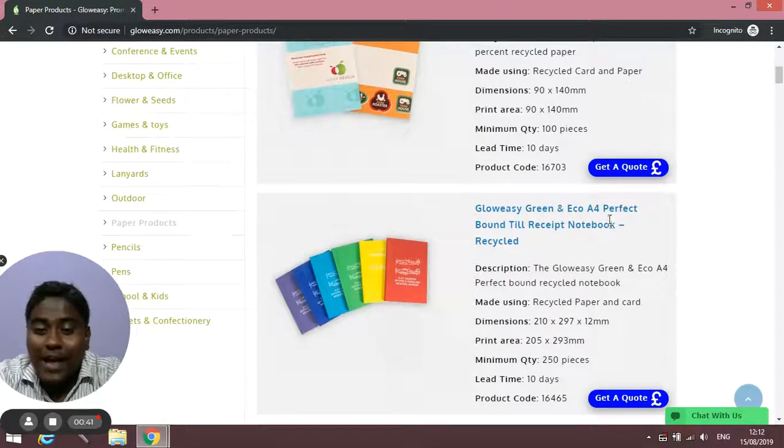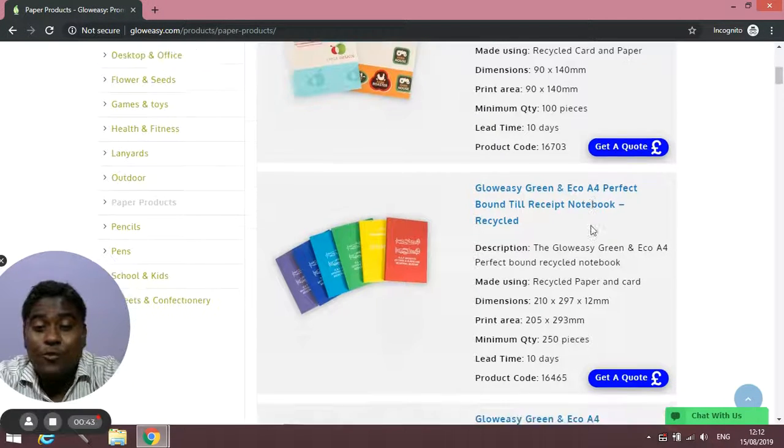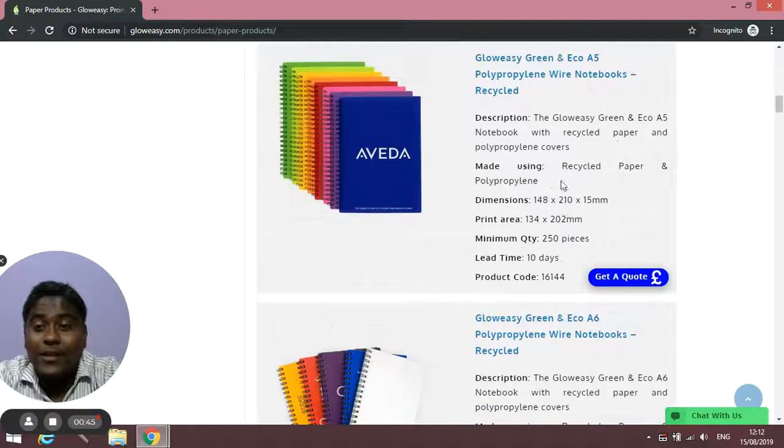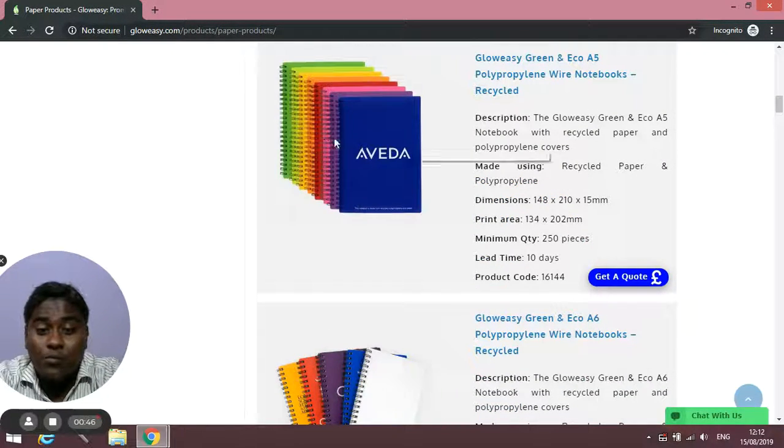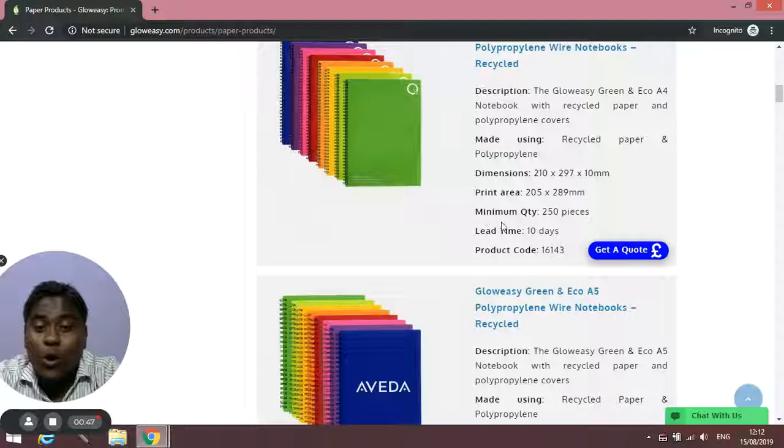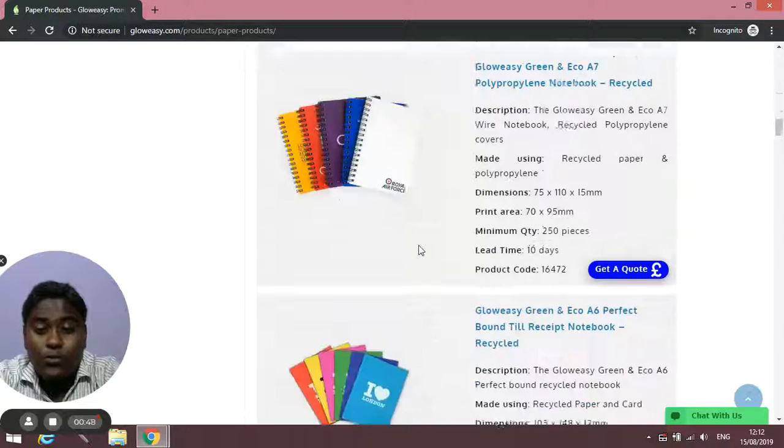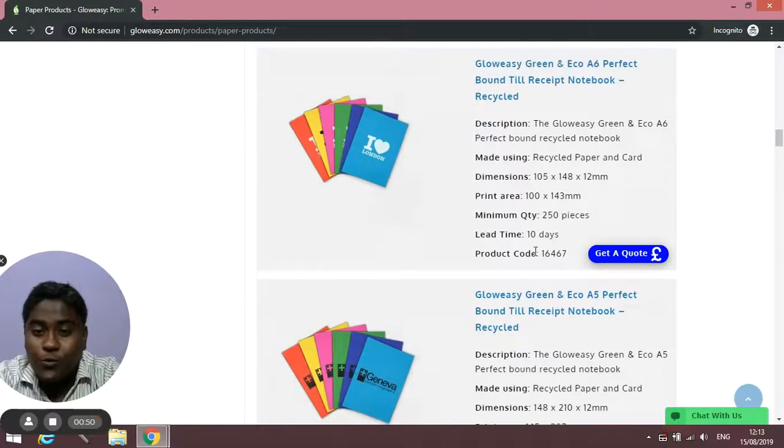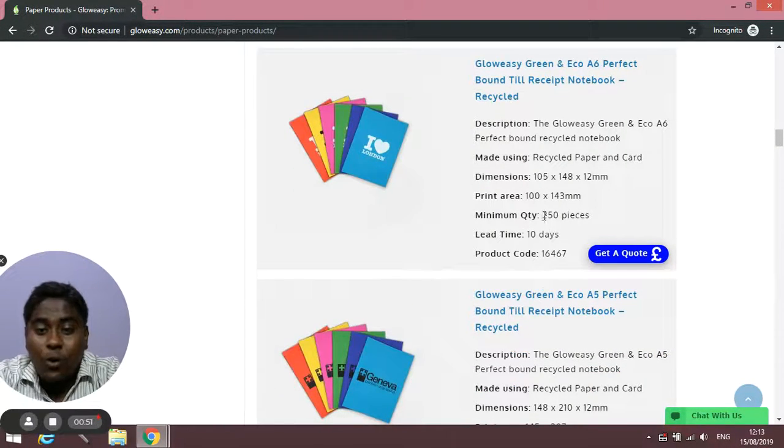We have them in different sizes A4, A5. We have them in wire bound or normal notebooks. We have different types of options for you. So all the details are mentioned over here.